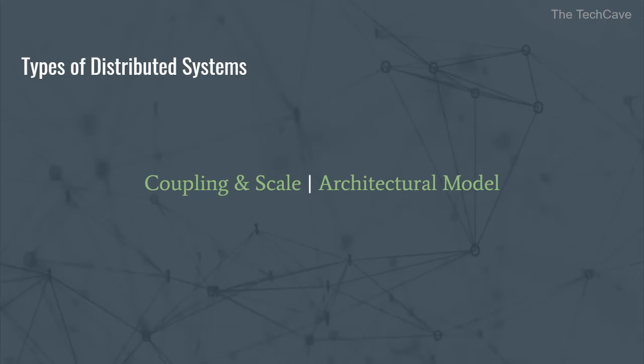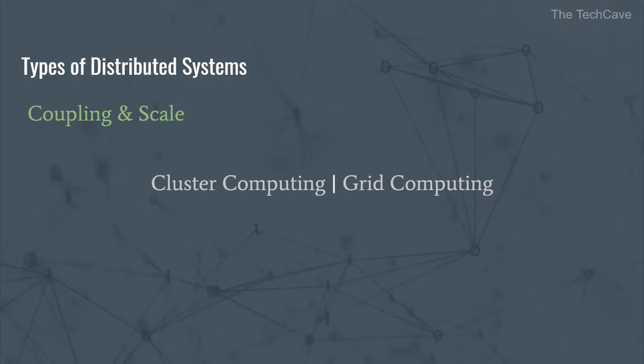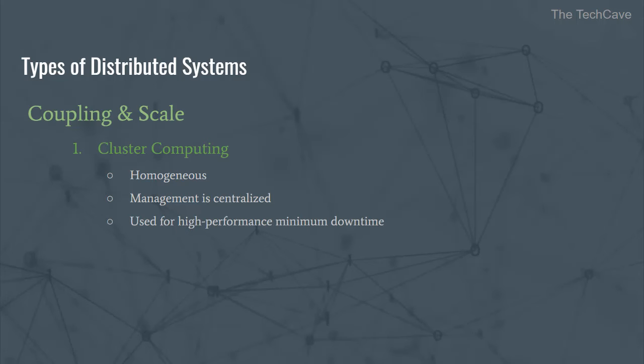When talking about distributed systems in terms of scale, there are two main types of distributed computing: cluster computing and grid computing. In cluster computing systems, the underlying infrastructure is composed of identical computers that are closely connected and the management is local and centralized. Cluster computing is used to achieve high performance and minimize downtime.